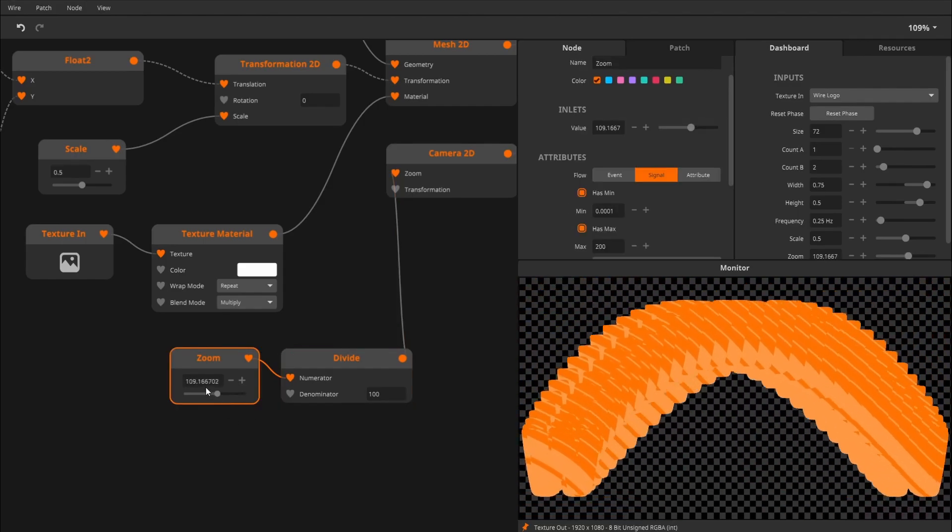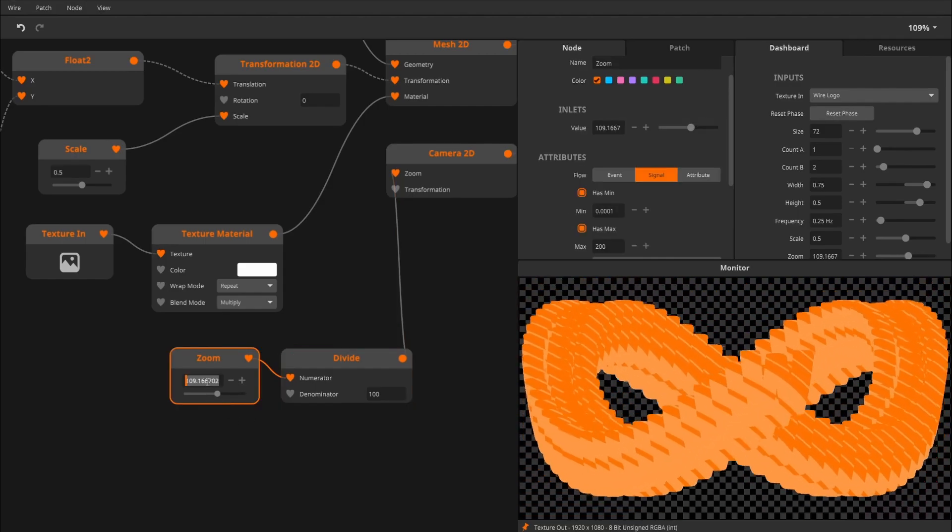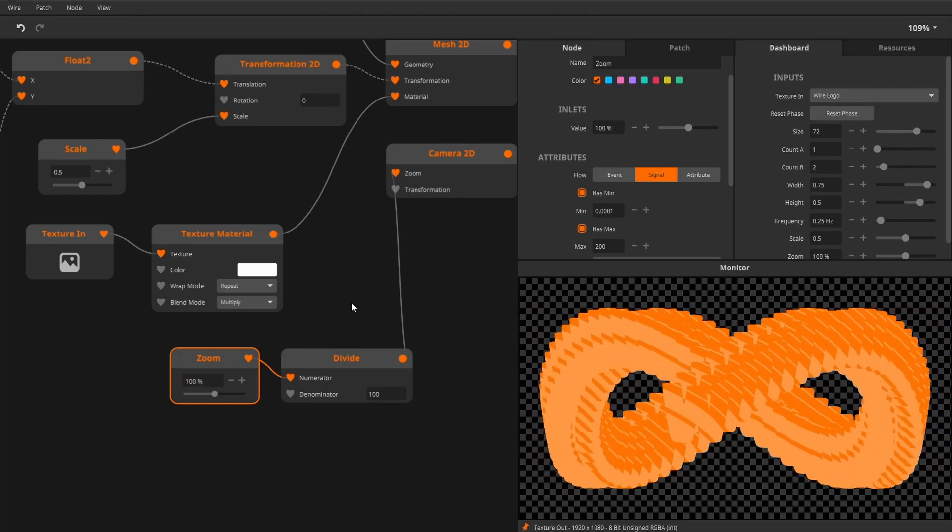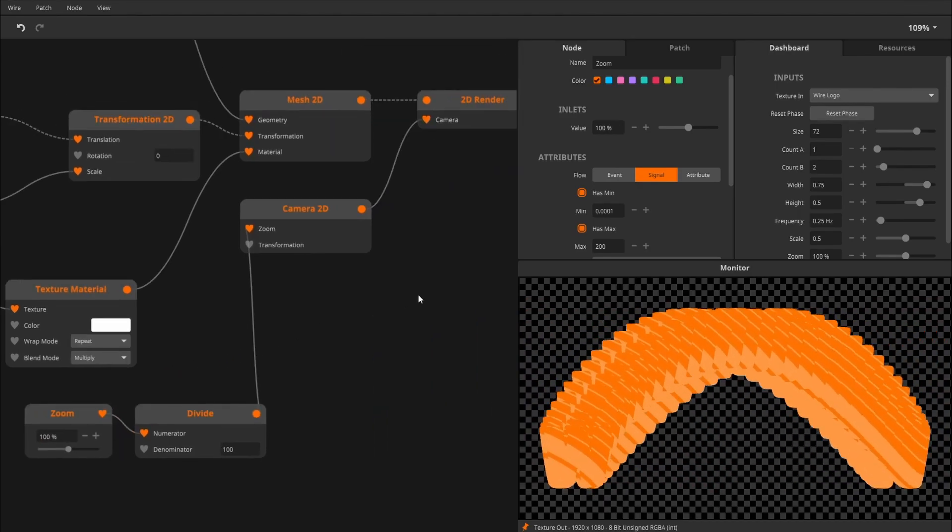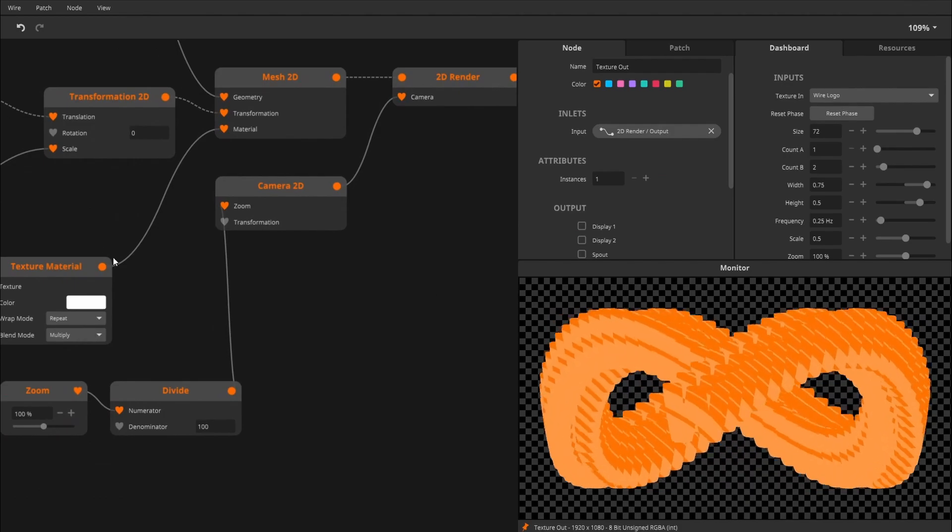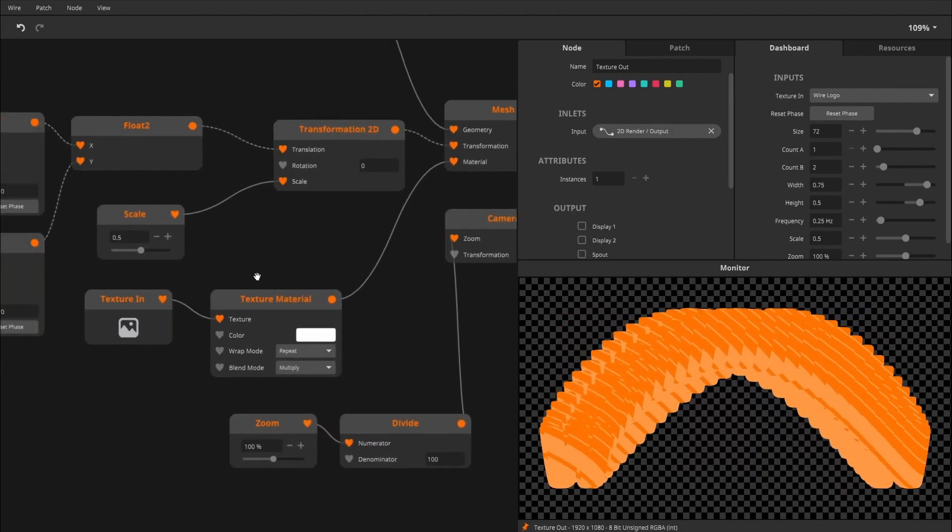But feel free to use other values if you see fit. And then the rendering, the texture, I think this looks all fine and dandy.